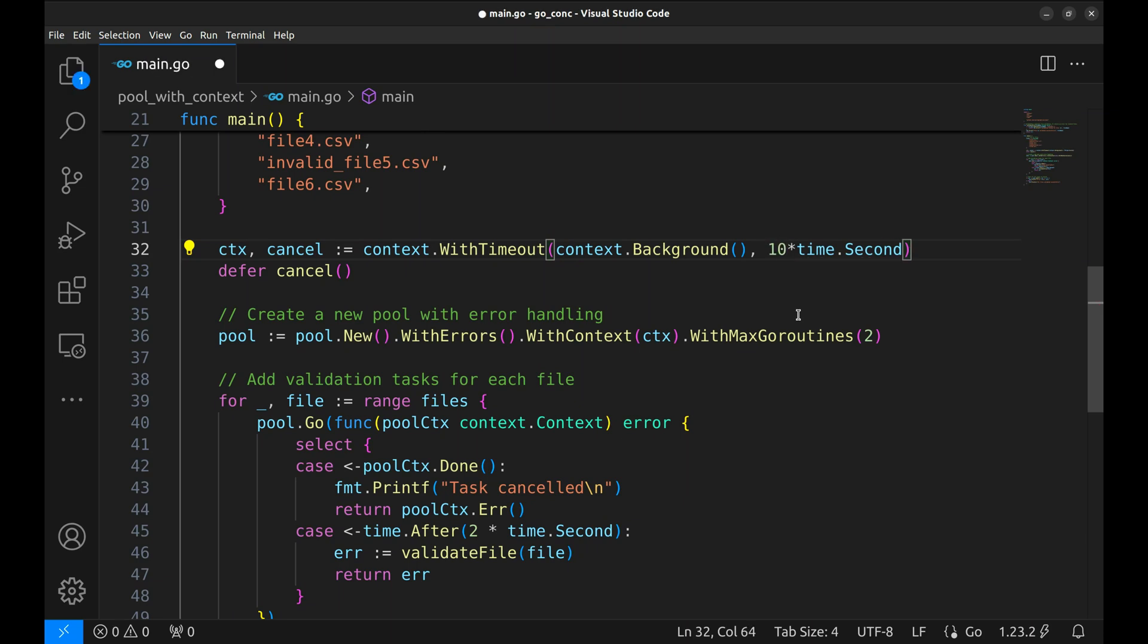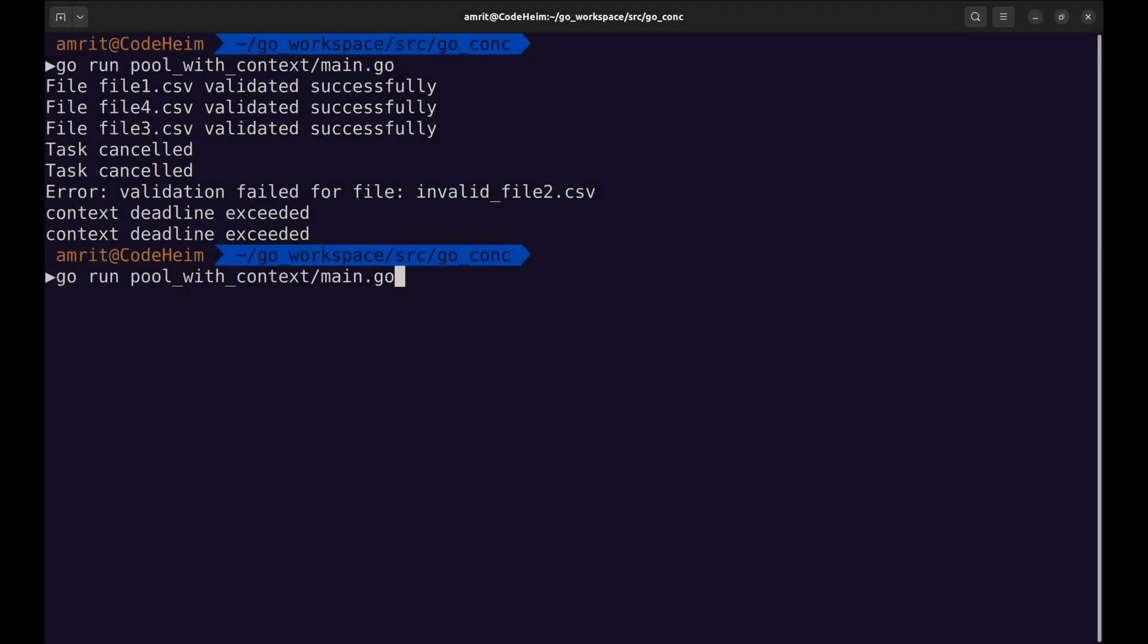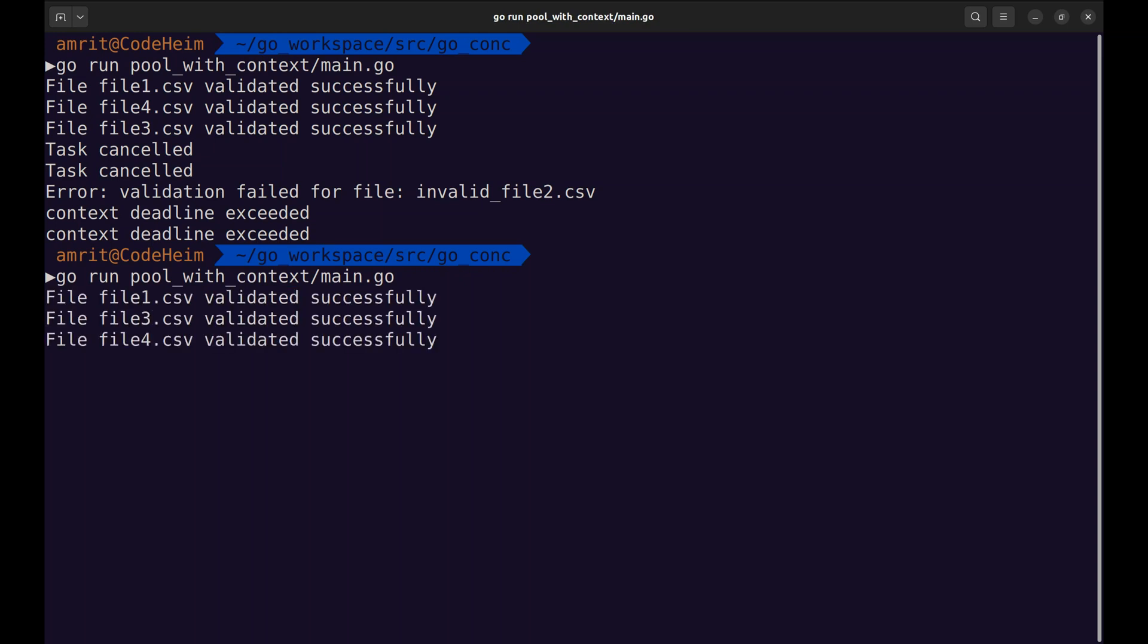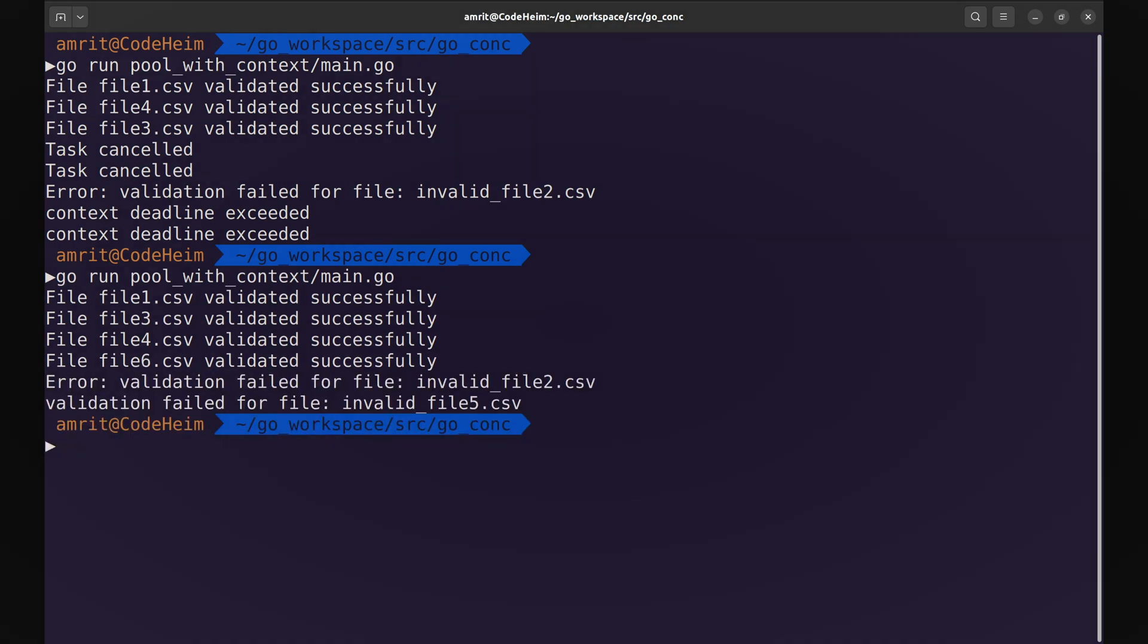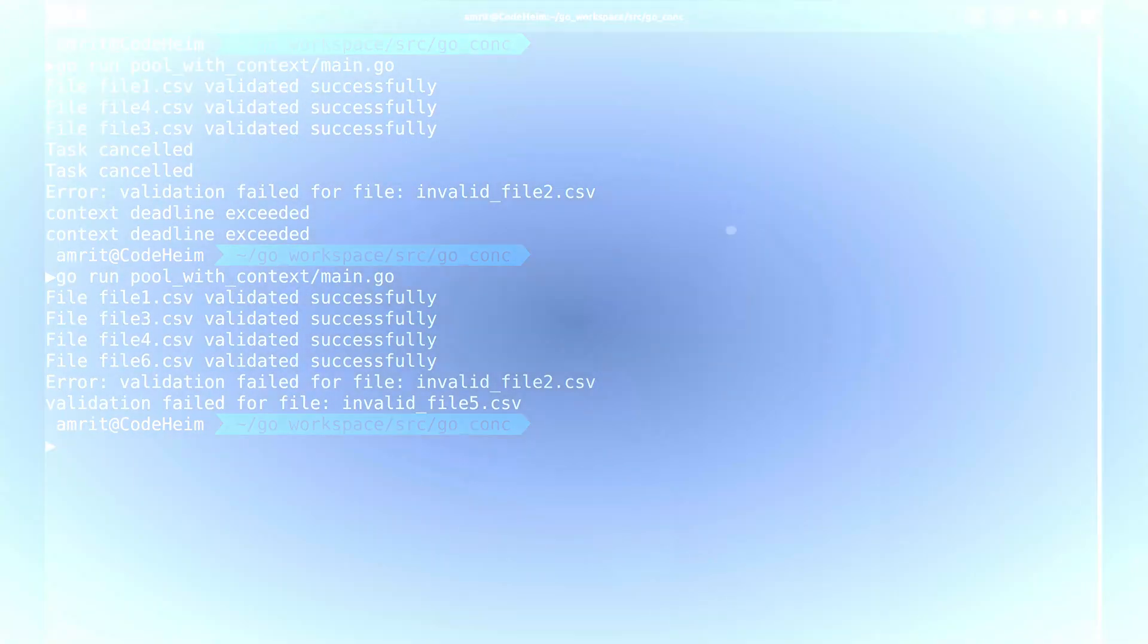Now, let's change the timeout to 10 seconds. This time, the program completes without context timeout. That's it.